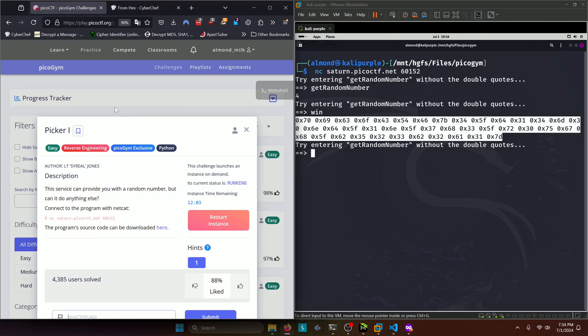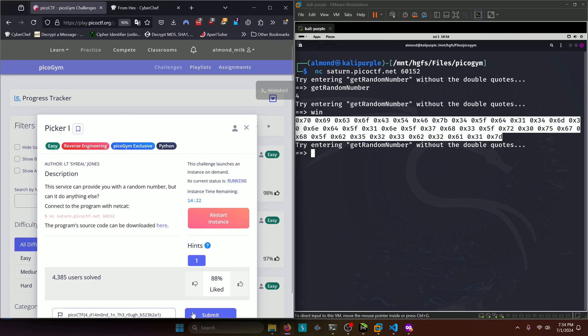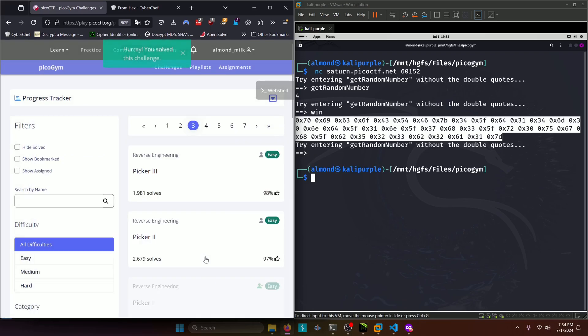So we'll copy that, paste it in, and submit.